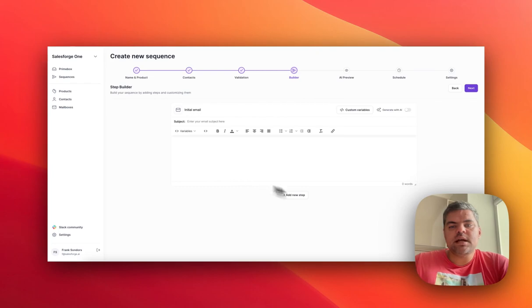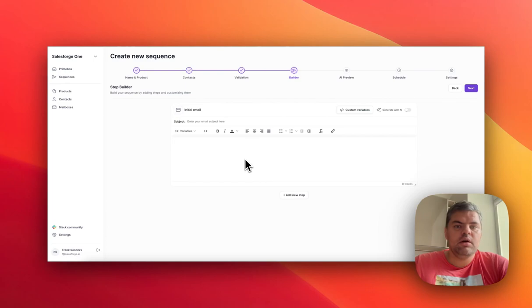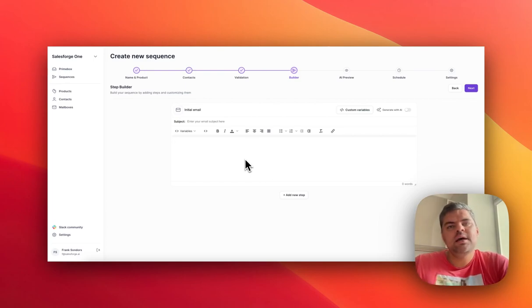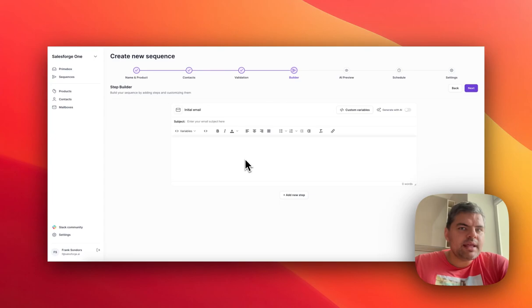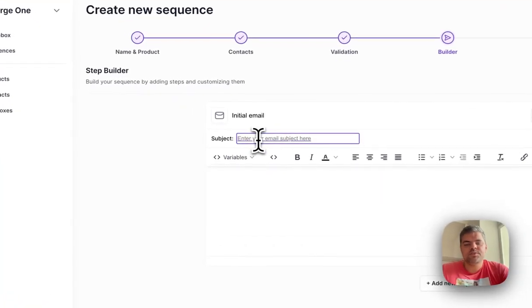This is a standard sequence builder. Our AI capabilities exist in the initial email of the sequence. We don't yet personalize the subject lines—AI is actually not that great at subject lines yet. However, we believe it will change in the near future.